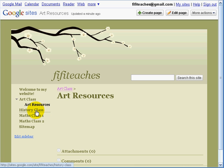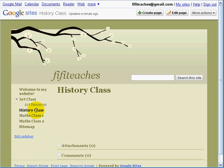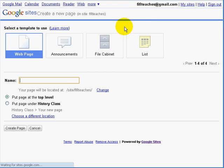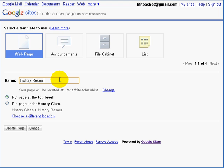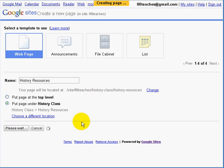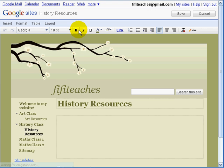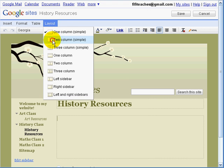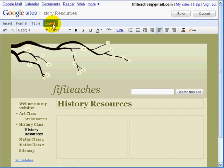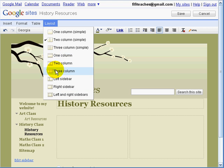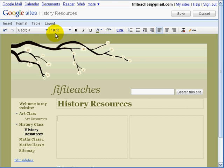Now I am going to do exactly the same for all of the other pages — create a resource page for each. Here I am doing the history one, placing it under History Class, clicking Create Page. I am going to pause in a moment and create the pages for the maths classes as well. Save, and there we go.